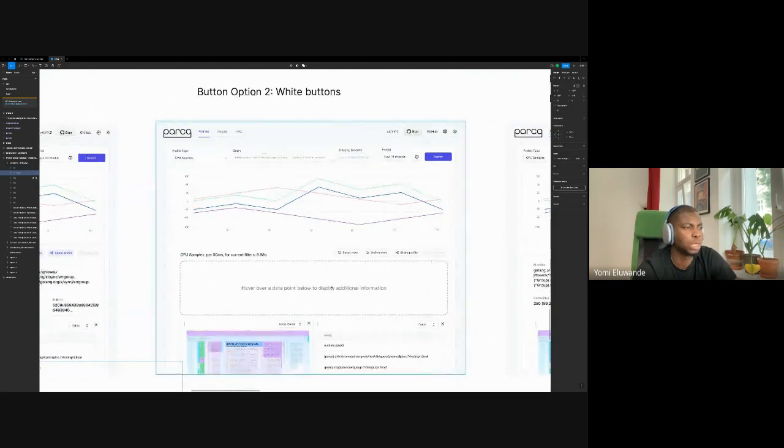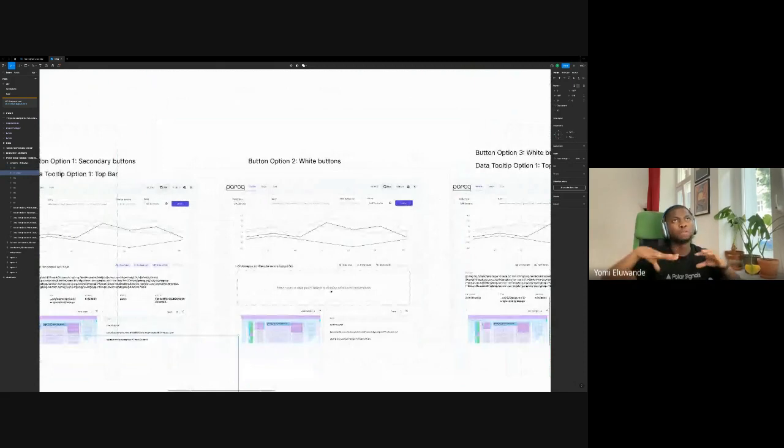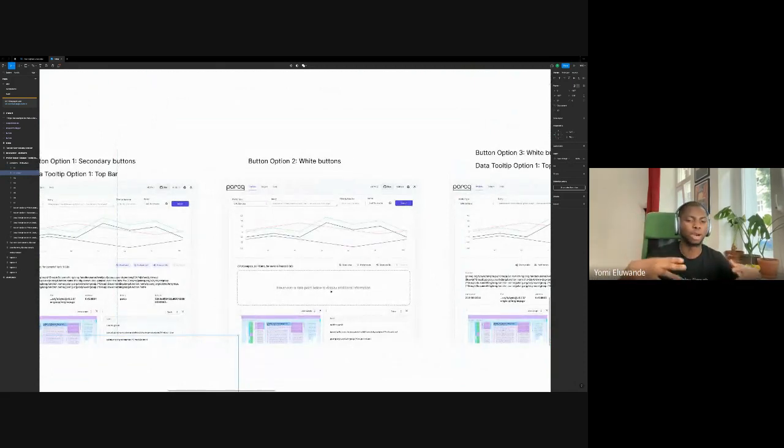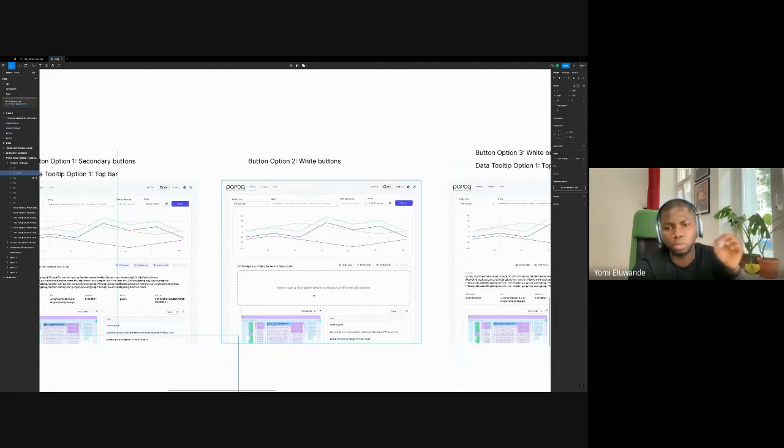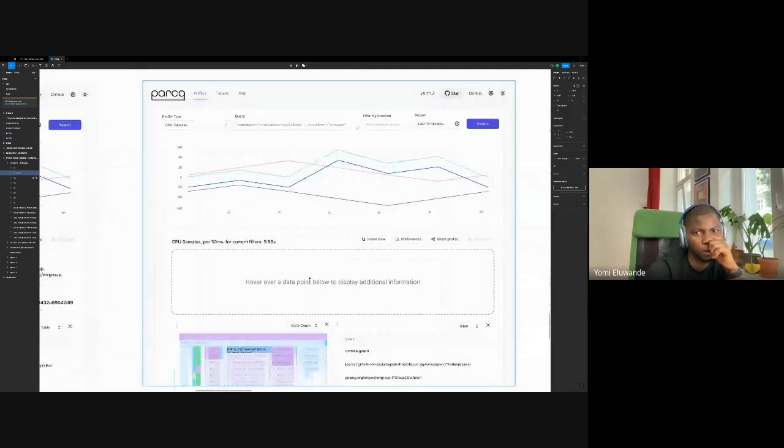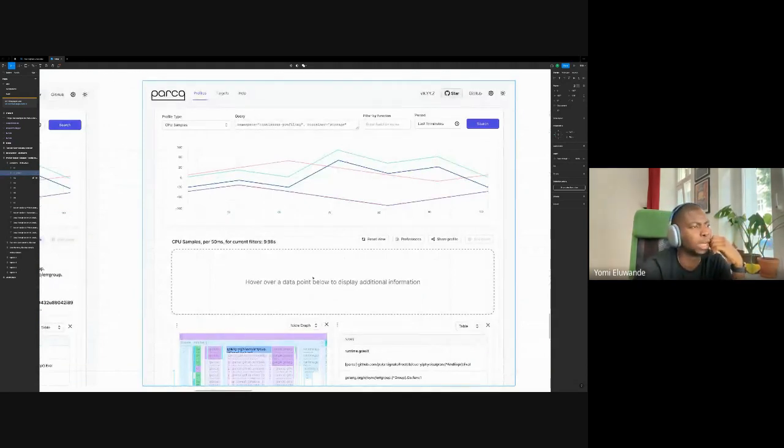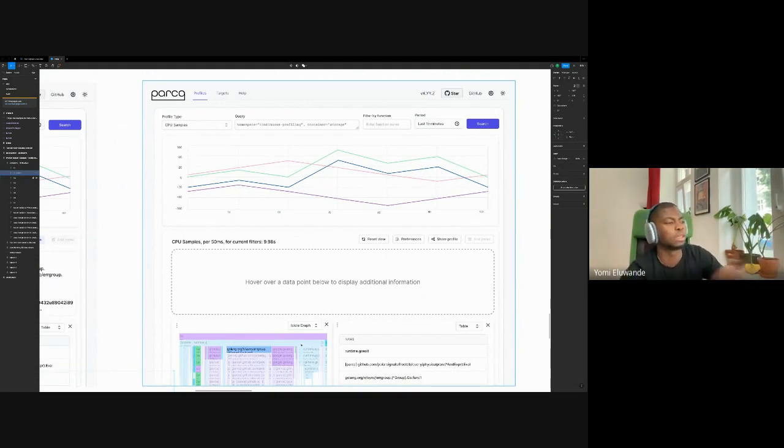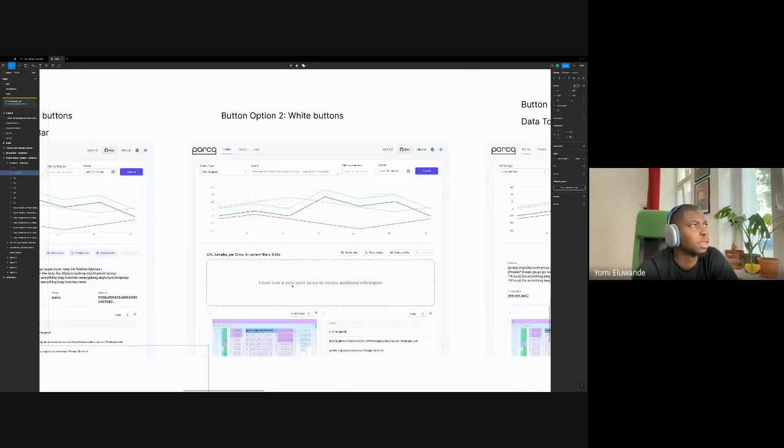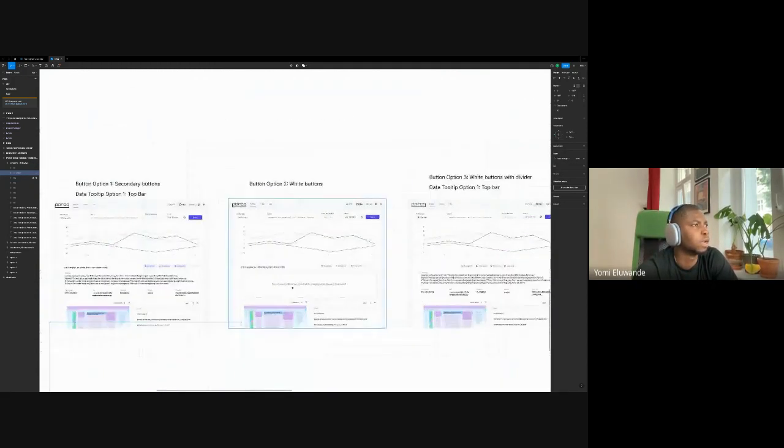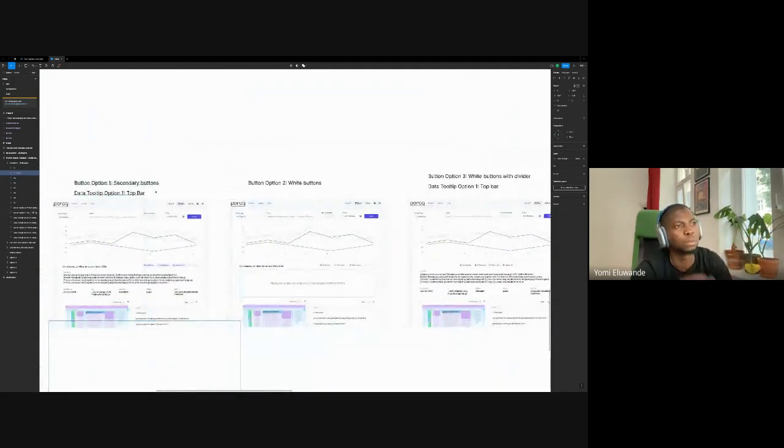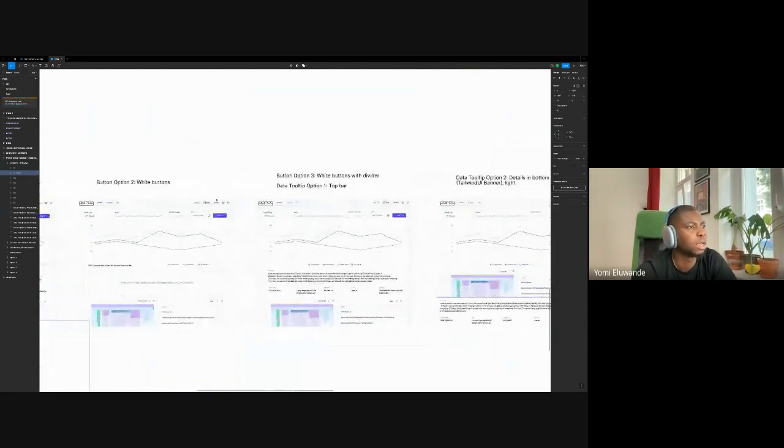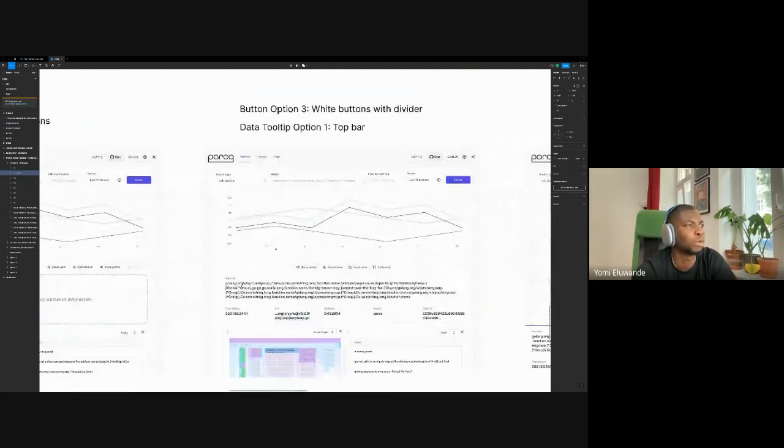And then for the second button option for the secondary buttons, instead of having that light blue background, it's all white. One thing to note is that for this one, because we don't want a situation whereby if you hover on a node in the icicle graph the icicle graph jumps up to accommodate the space that was there, we sort of thought to make this have a fixed height there. So it displays this placeholder if you have nothing selected, and then if you hover on any of the nodes here it populates the data. That's the second button option still using the same detail tip option.